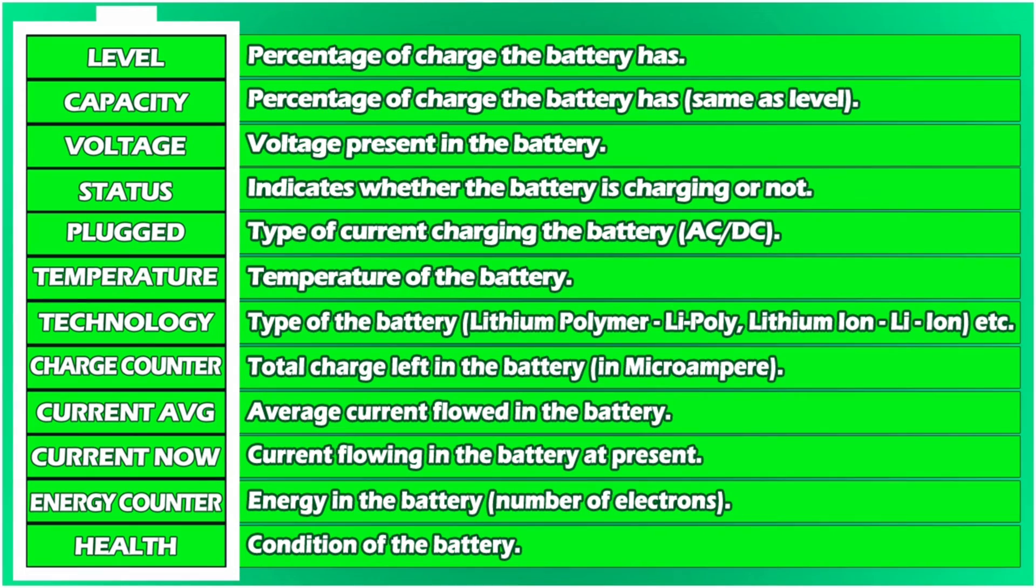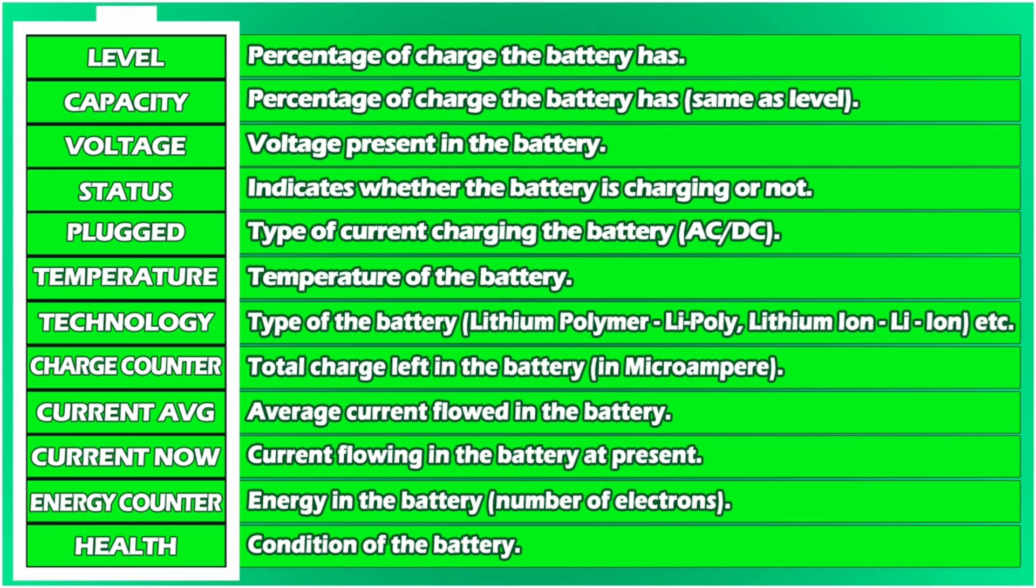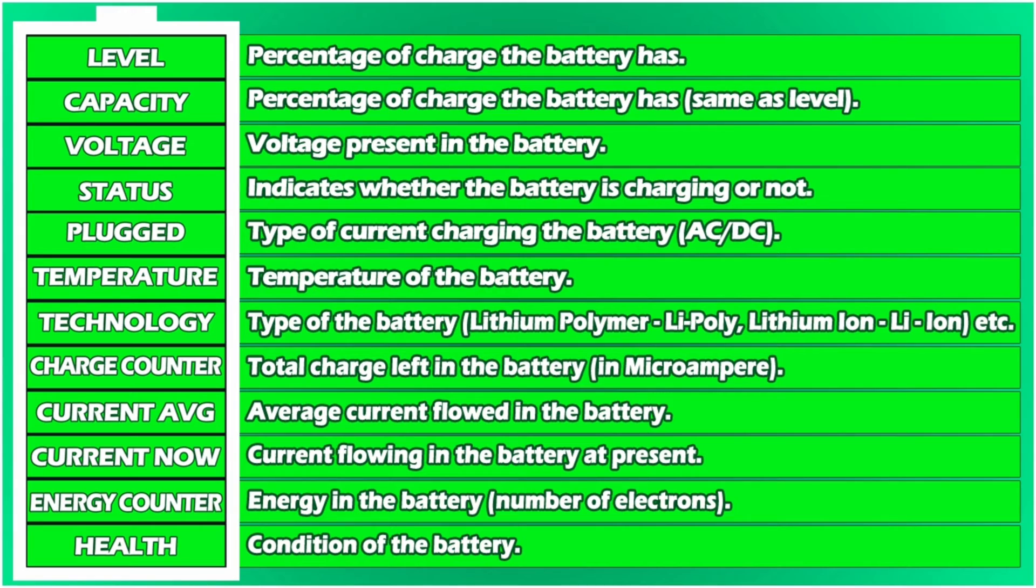Voltage means the voltage present in the battery. Status indicates whether the battery is charging or not. Plugged is the type of current charging the battery, which is AC or DC. Temperature is the temperature of the battery. Technology is the type of the battery used in the phone.